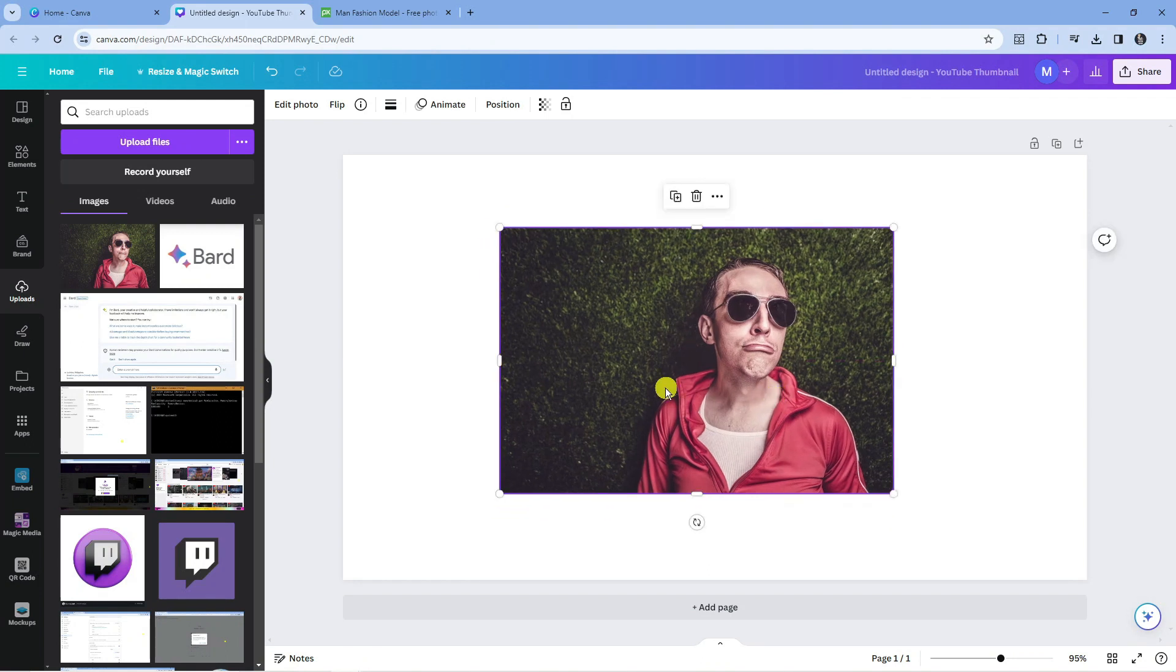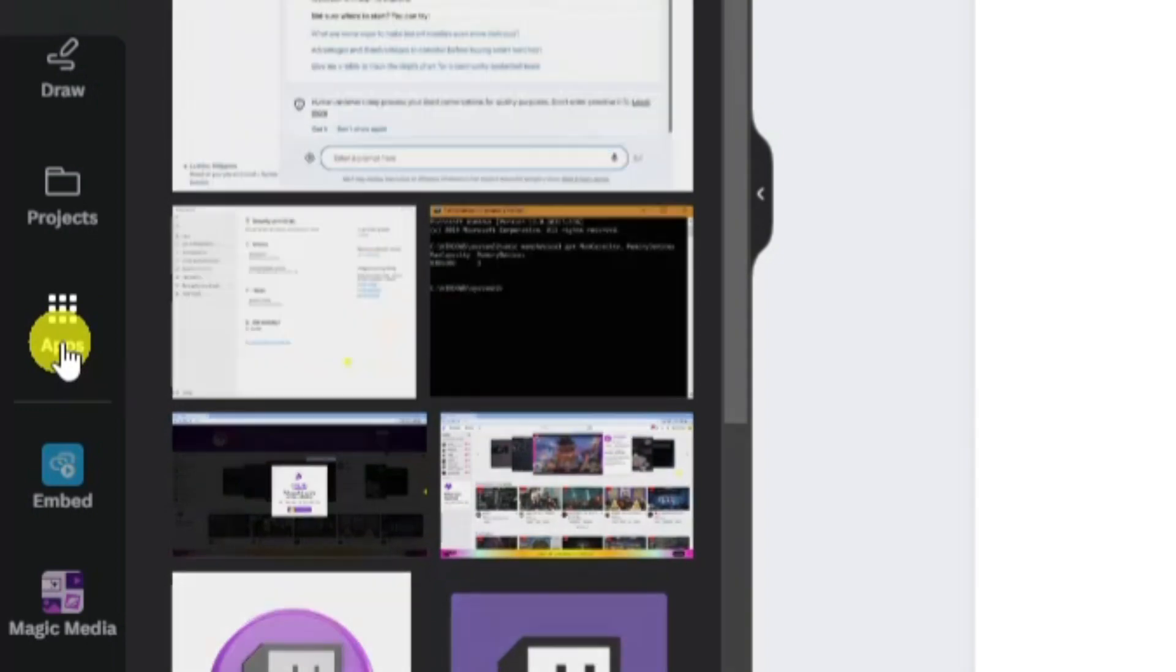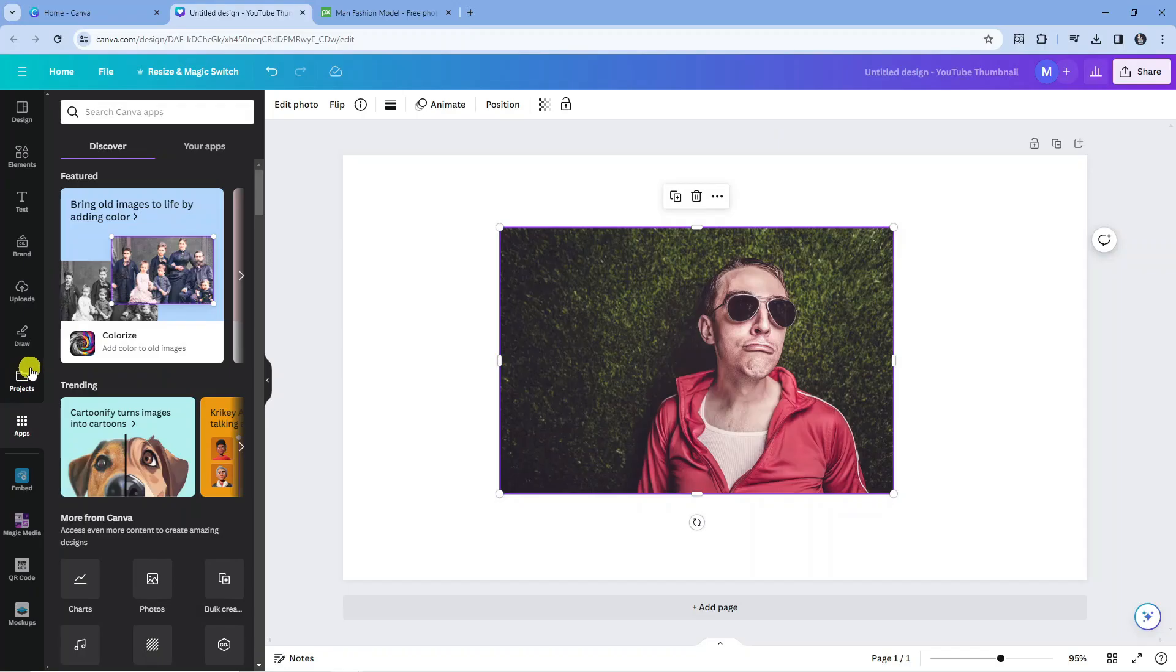From here, what you're going to want to do is come to the left-hand side and go to the section called Apps and give that a click.